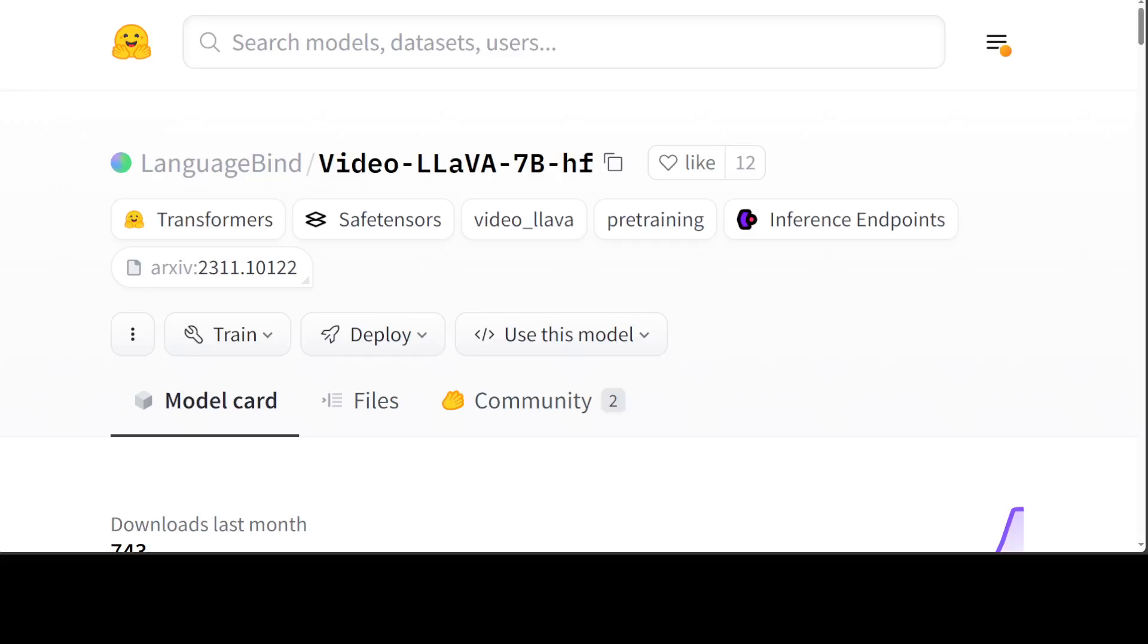If you want to chat with your images and videos, then Video-LLaVA is your friend. The best thing about this model is that now it is integrated into the Transformers library. You can use it locally and privately on your own system, and that is what we are going to do today. We will be installing it and then we will be talking with videos and images at the same time.